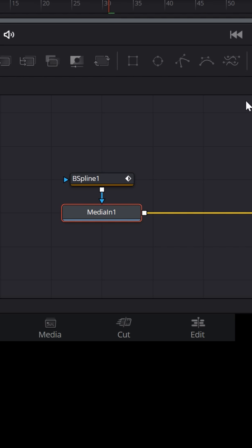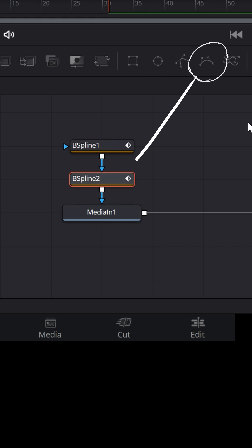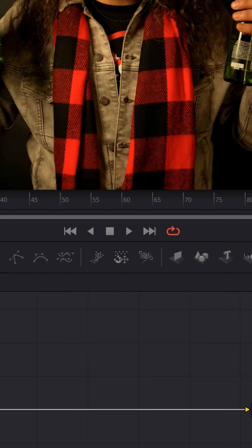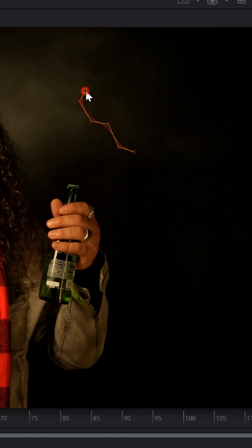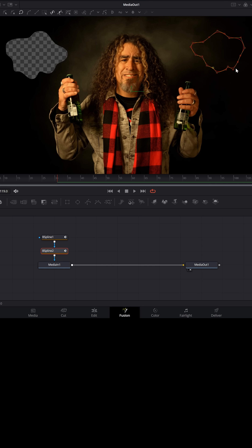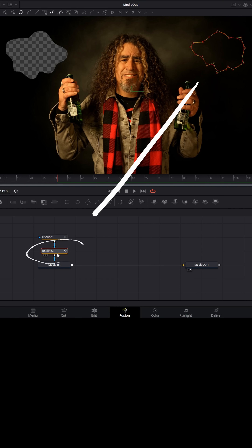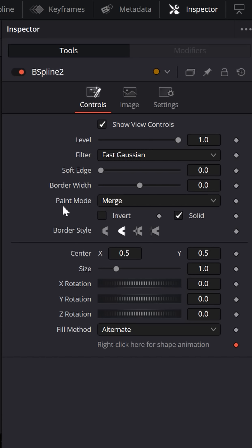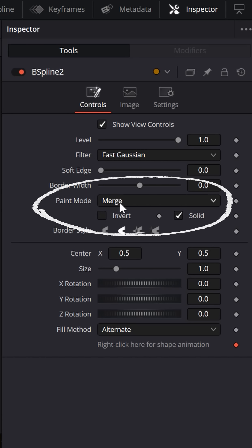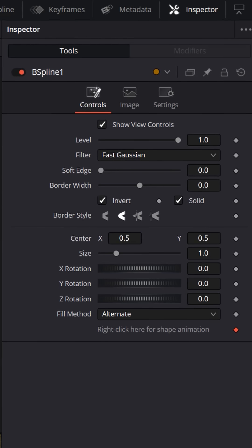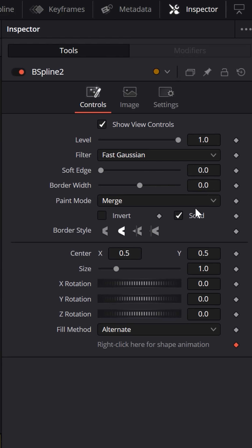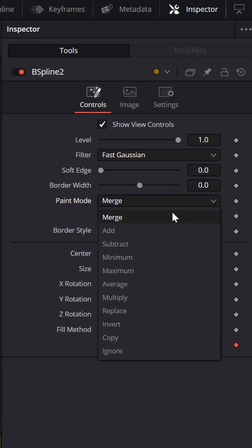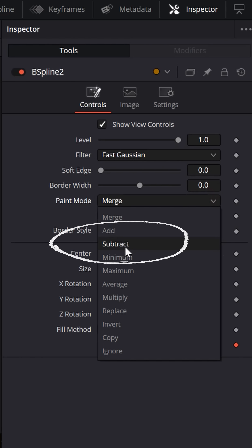When it comes time to add a second mask, if I select that Media In node and click on the B spline again and start drawing the second mask, you'll notice as I complete it, it doesn't seem to mask anything out. Here's what you need to do: with that node selected, you'll see a section added called Paint Mode. If you go back to the original one, you'll see it doesn't have a Paint Mode, but the second one will.